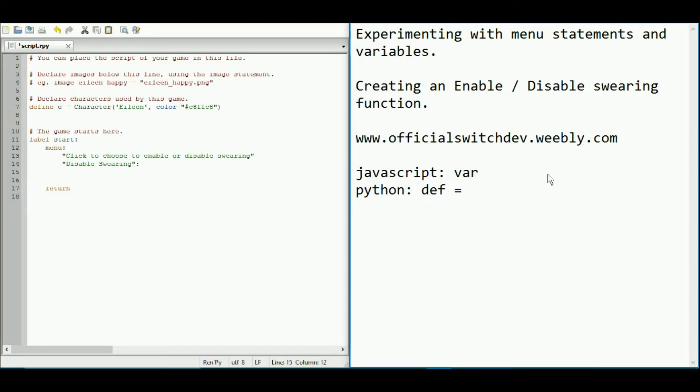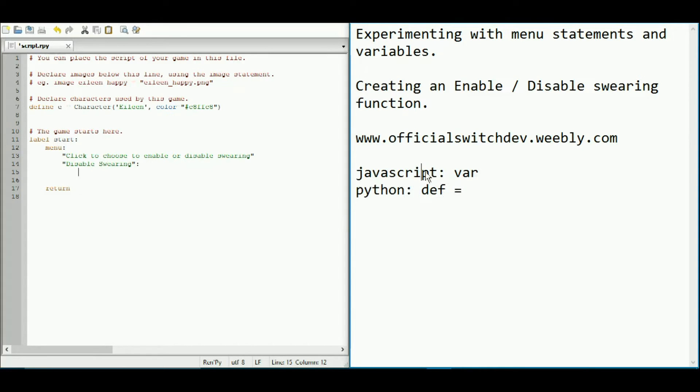However, in Ren'Py, we use a dollar sign. This dollar sign is now we need to assign certain words with variable names so that we can access them later.